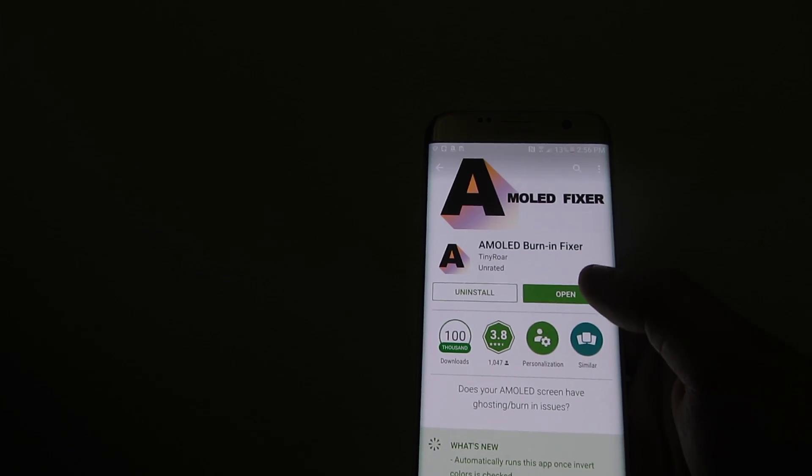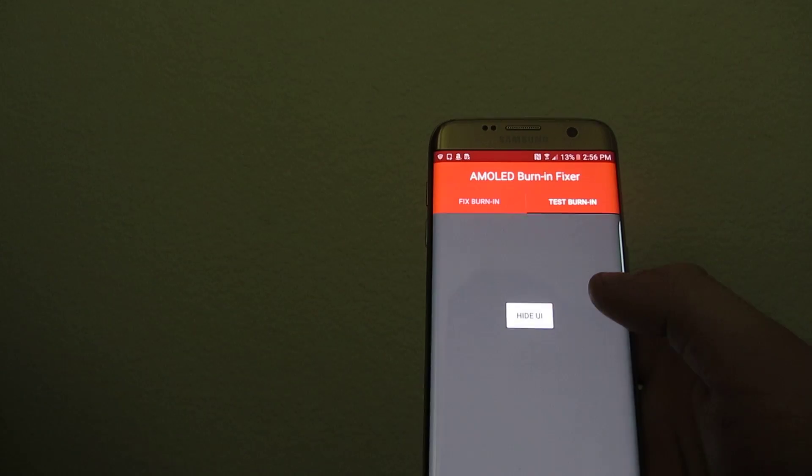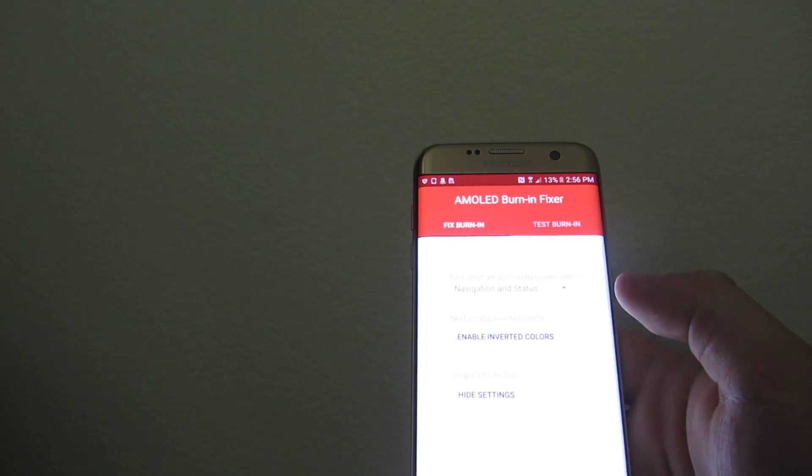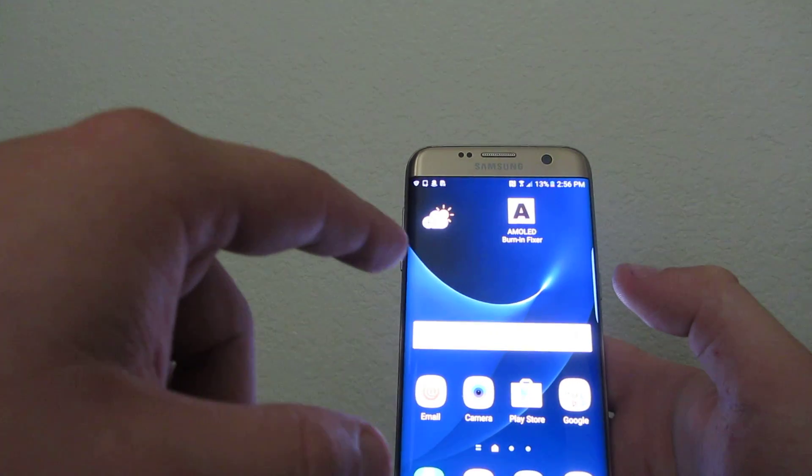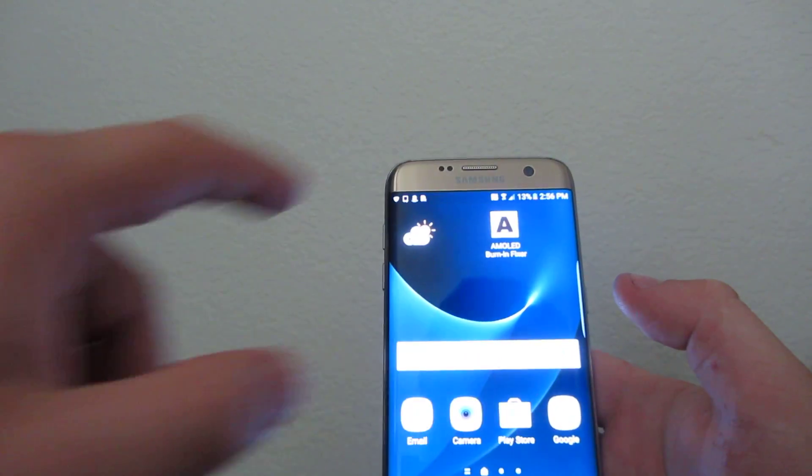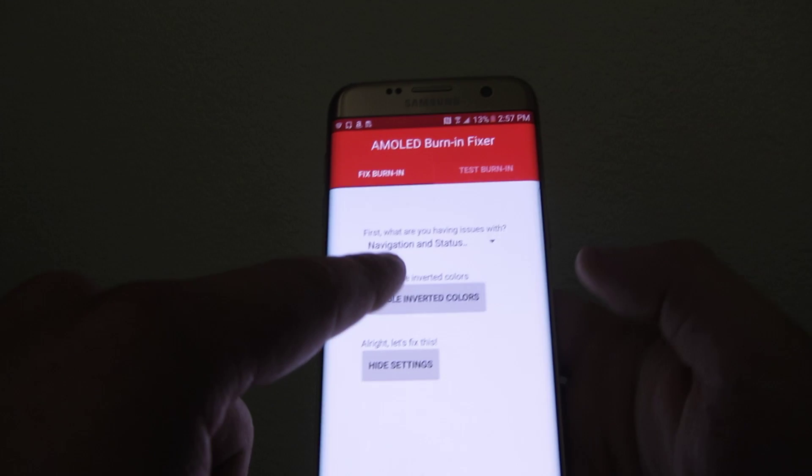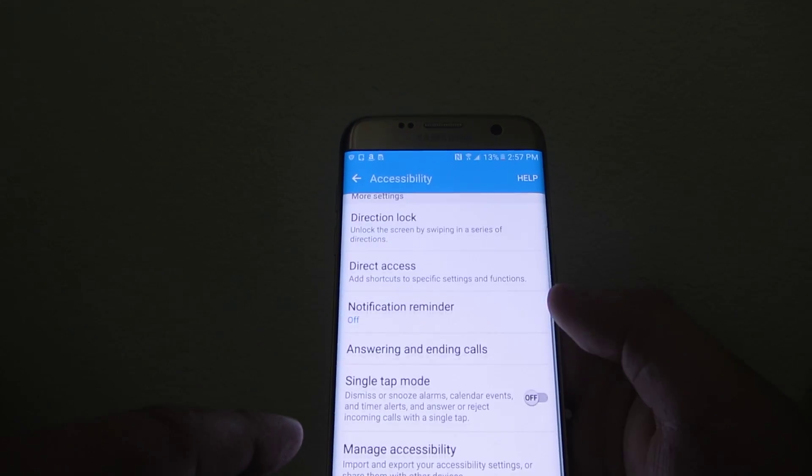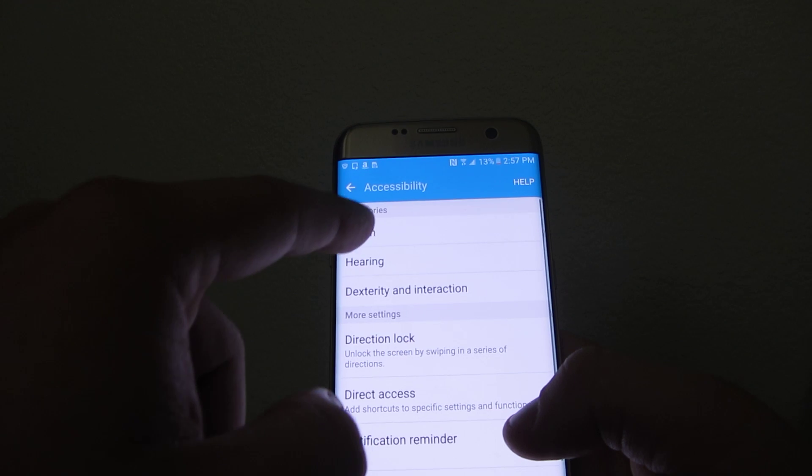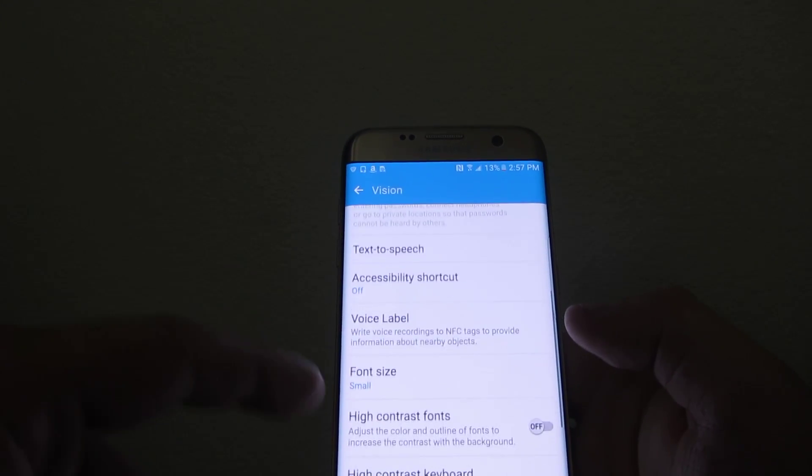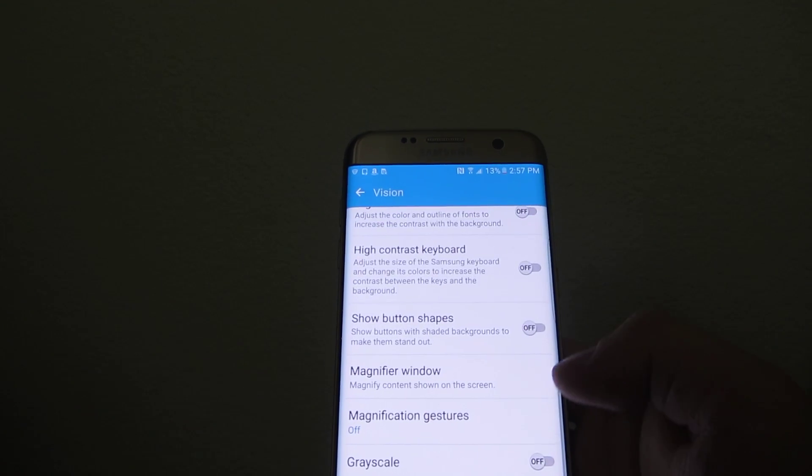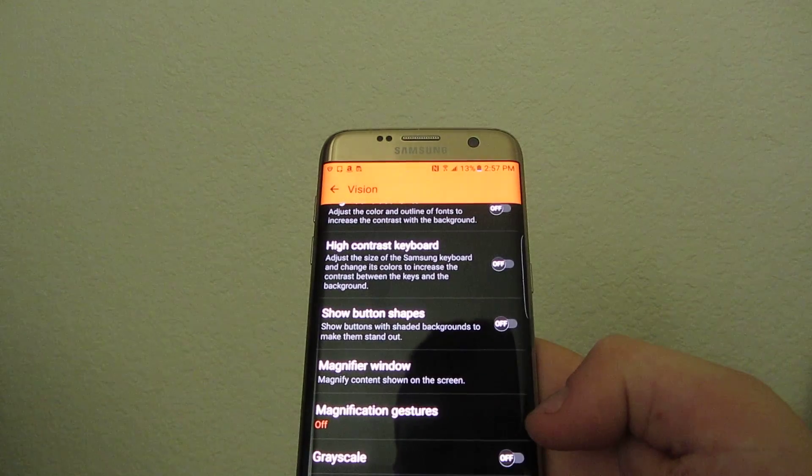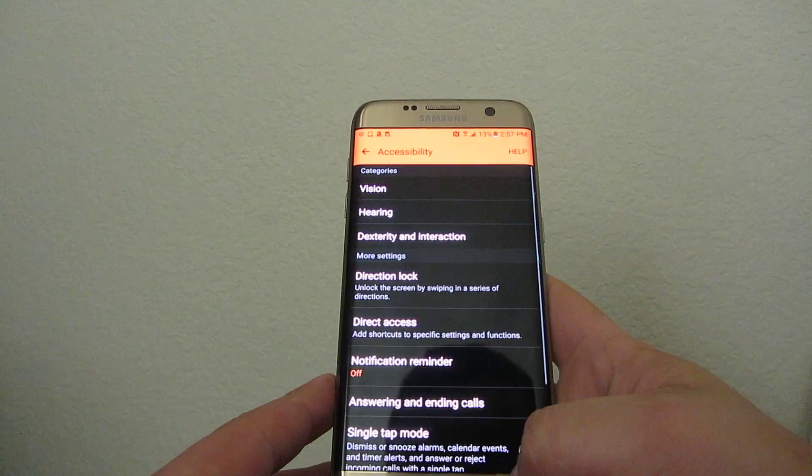The program is working really good, it helped a lot. So all you have to do once you download it is go in and enable inverted colors. That's how it's going to fix it. You go to vision and then scroll down to negative colors, you turn it on.